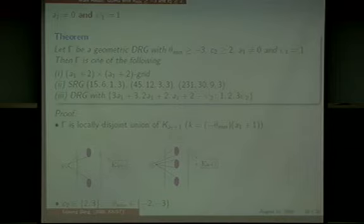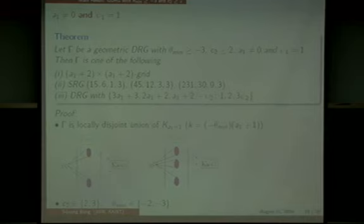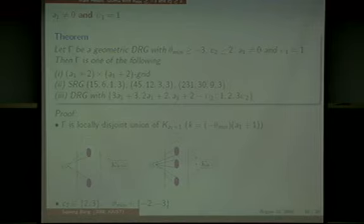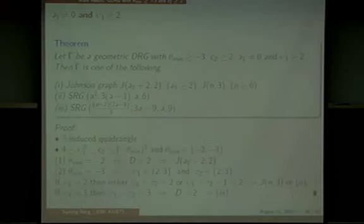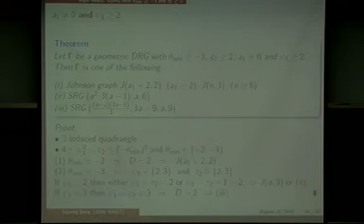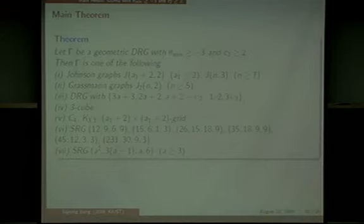I also asked for some computation using a computer program from Mr. Park Jonguk. He calculated that if we restrict A1 to at most 300, there is just a unique intersection array with A1 equal to 45 and psi_2 equal to 9. But still I don't know whether this subject DRG exists or not. In the third case, we just use some conditions and then we can get the result. By combining these three parts, we can show the main theorem.